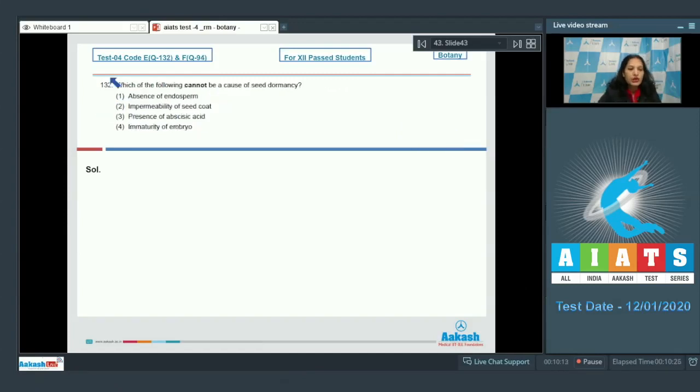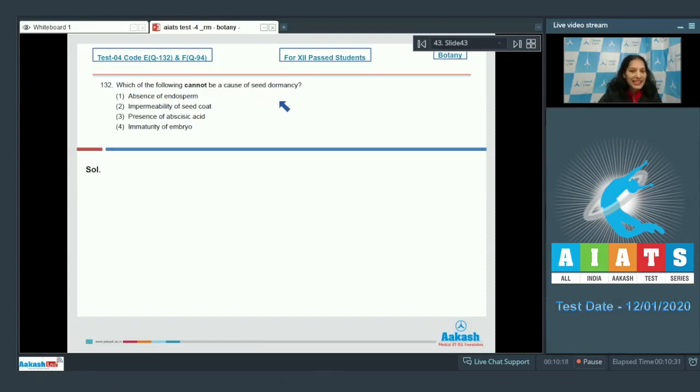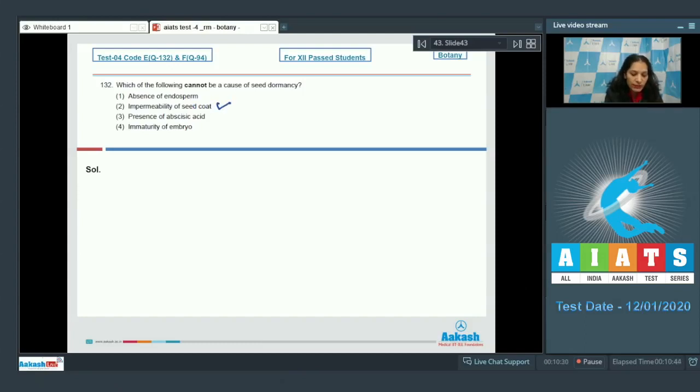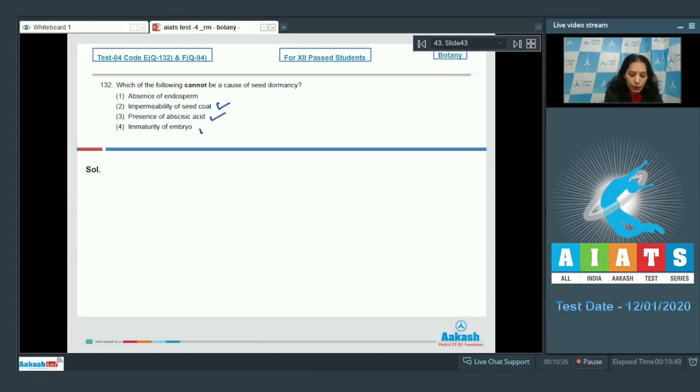Question number 132: Which of the following cannot be a cause of seed dormancy? When a seed is dormant, it cannot germinate. Can a seed be dormant due to impermeability of seed coat? Yes. Presence of abscisic acid? Yes. Immaturity of embryo? Yes. Absence of endosperm? No.